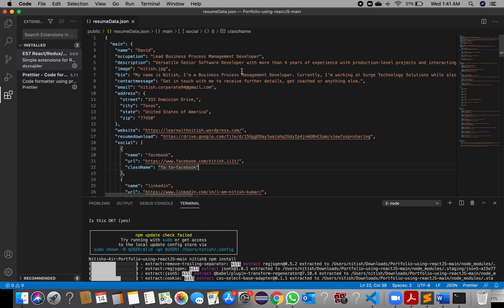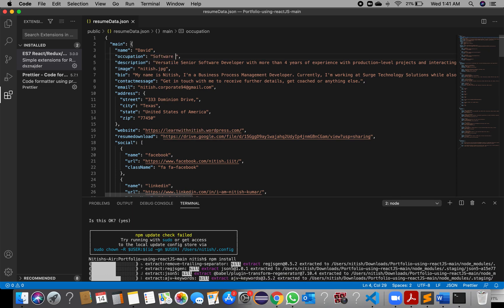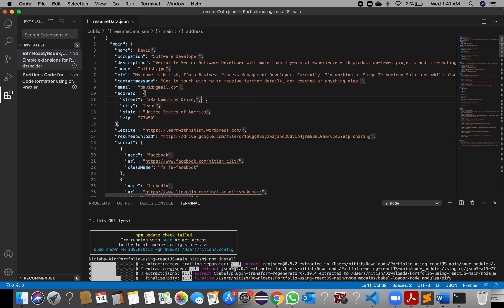I am making a few changes — let us see, it is 'software developer'. Save it.